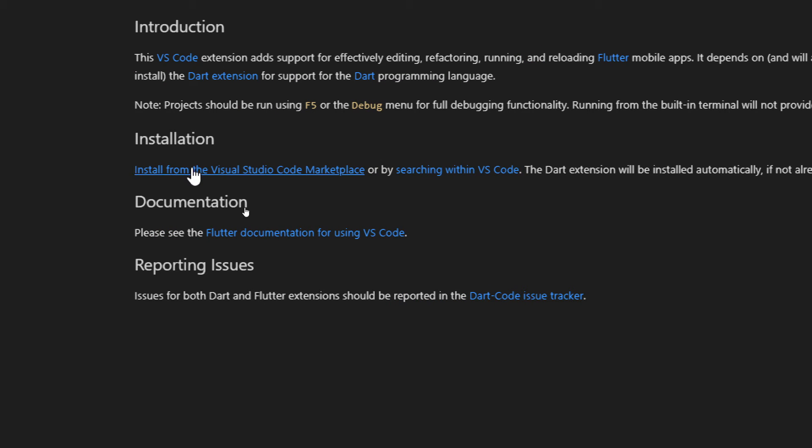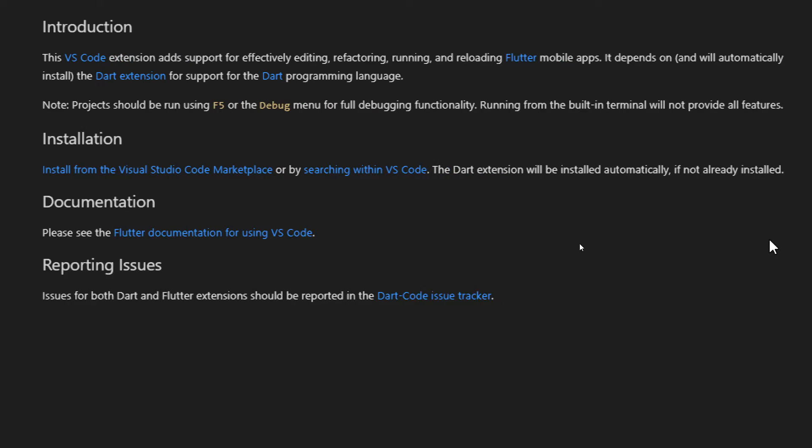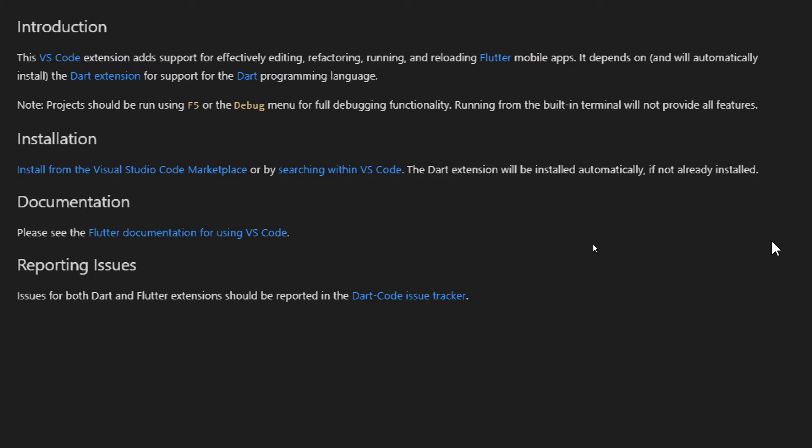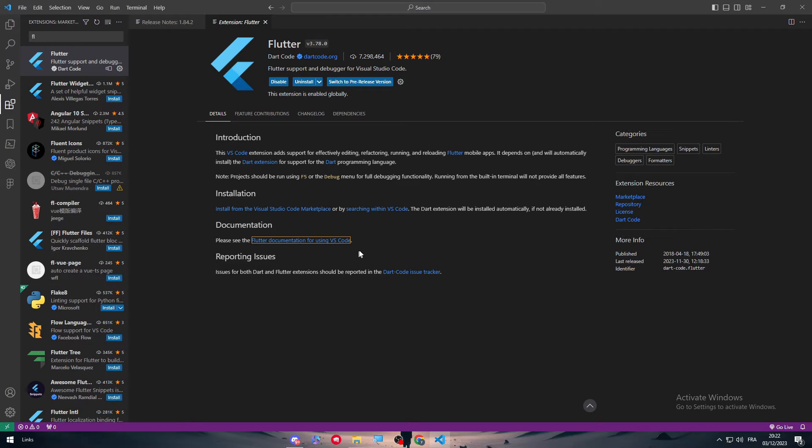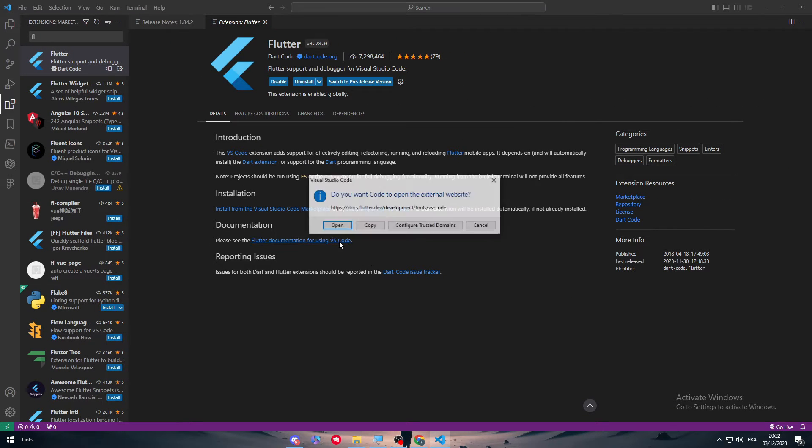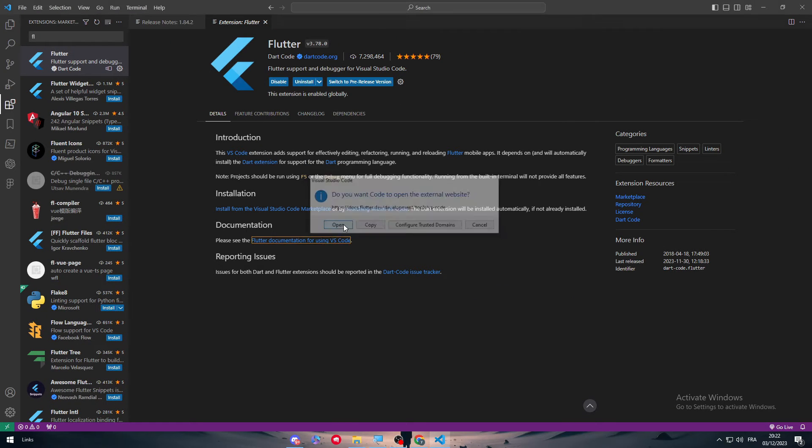Installation: install from the Visual Studio Code marketplace or by searching within VS Code. The Dart extension will be installed automatically if not already installed. Documentation: make sure to see this documentation so you can find all the information necessary.